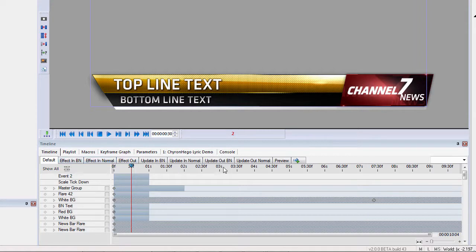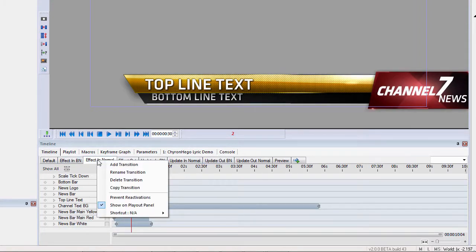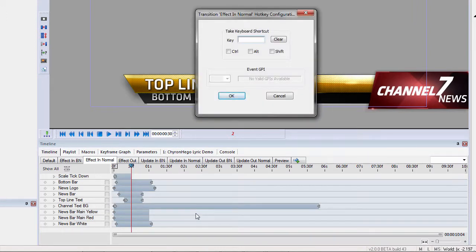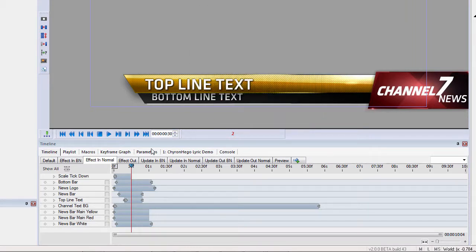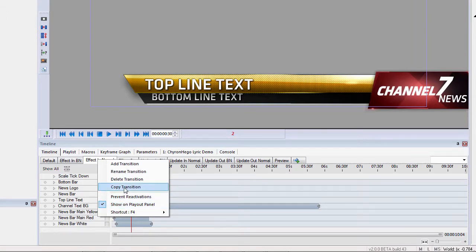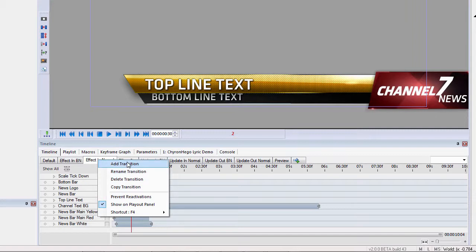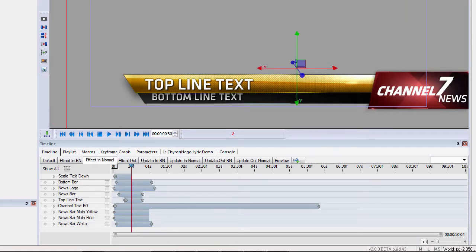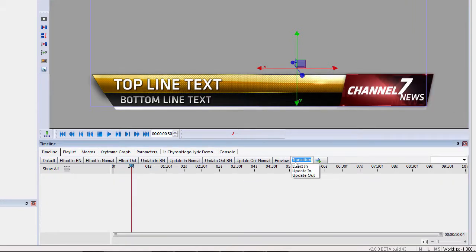So, let's call up the scene again. If I wanted to add a transition here, I can simply right click or if I wanted to prevent reactivation, or this is where I add my shortcut. So, I want to add F4 as a shortcut key for that. And we can show it on the play out panel. So, simply right clicking on any of those timeline tabs, that's where we can set those transition properties.